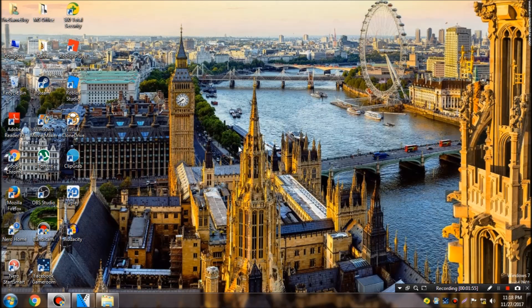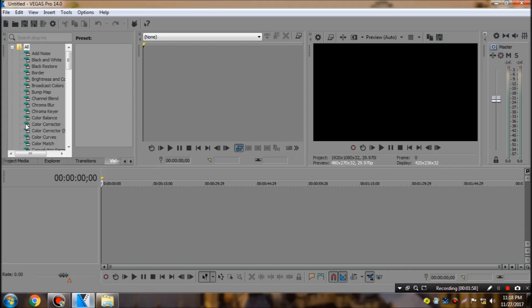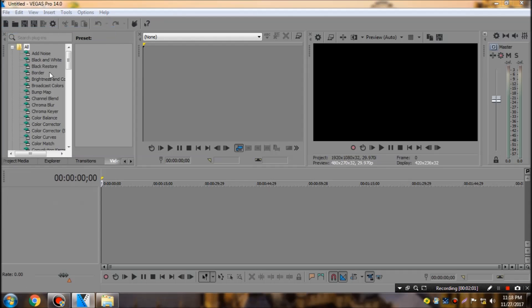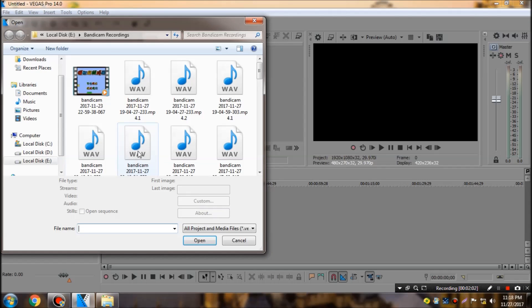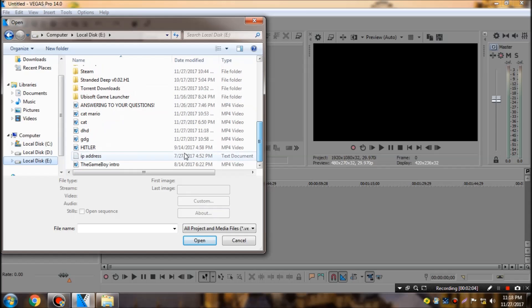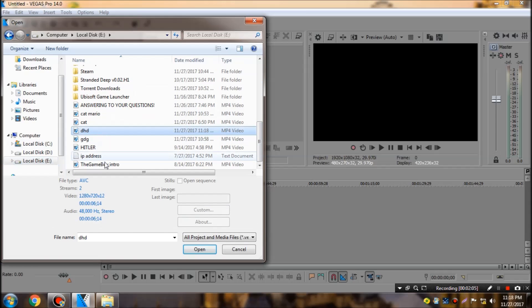Finally, you go to Sony Vegas Pro and try to open the saved file, the rendered file. I saved it right here. You see, the file type has changed from unknown to AVC.